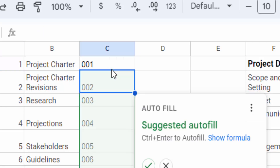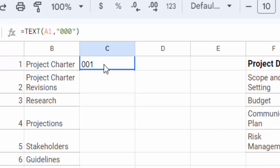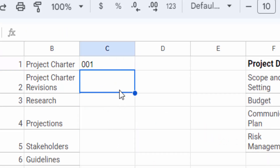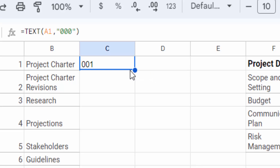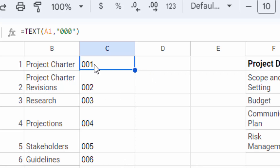That is the number you have to add, and then drag the mouse to fill in the additional cells.